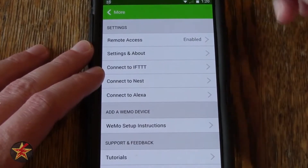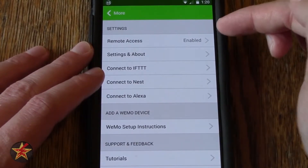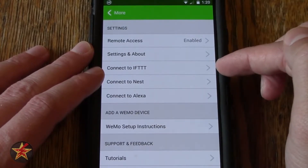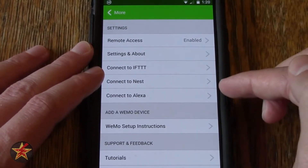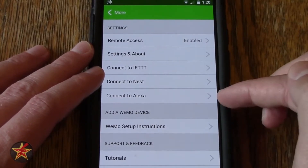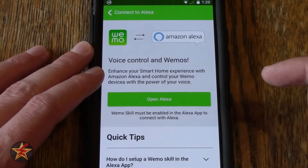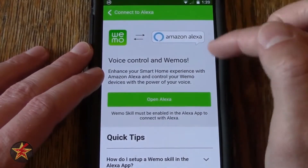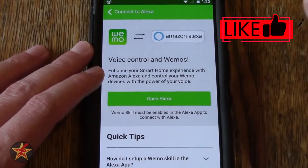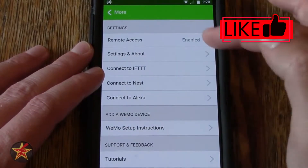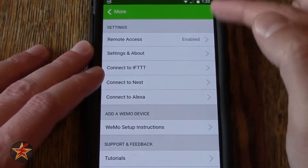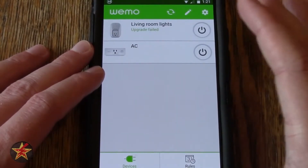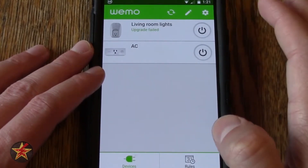Coming up here to the cog — this is kind of like your remote access settings and about connecting it to IFTTT, connecting to Nest if you had it, connecting to Alexa. Here it's explaining what you need to do, and then some other tutorial-style information. It is a very bare-bones application.